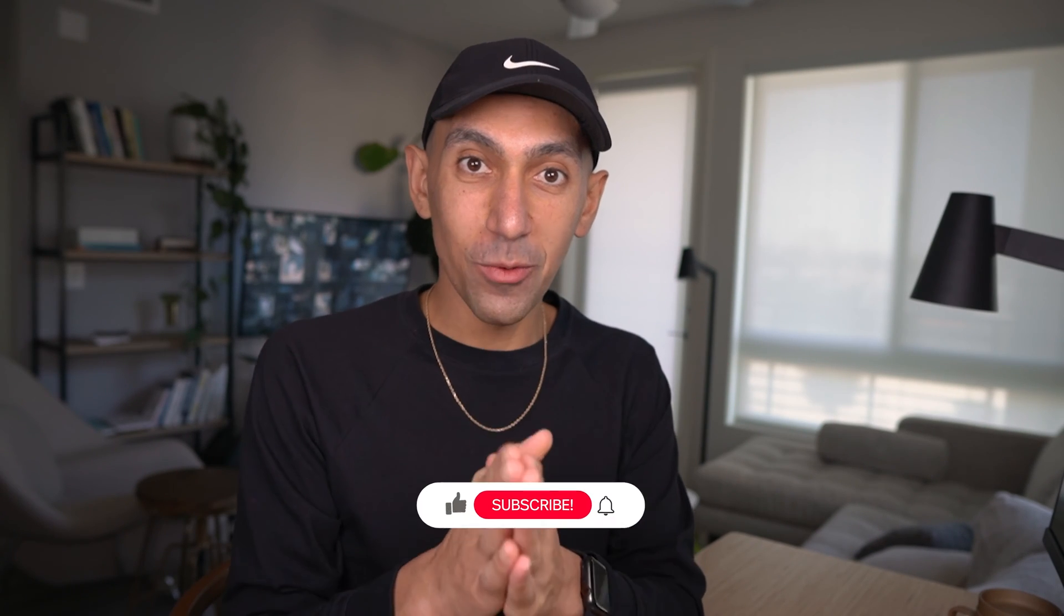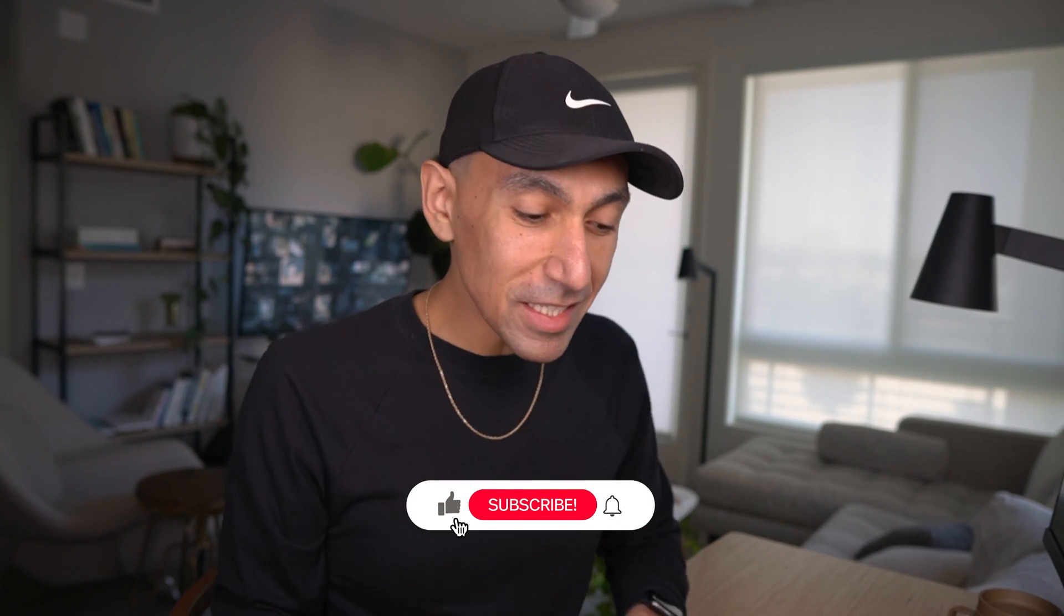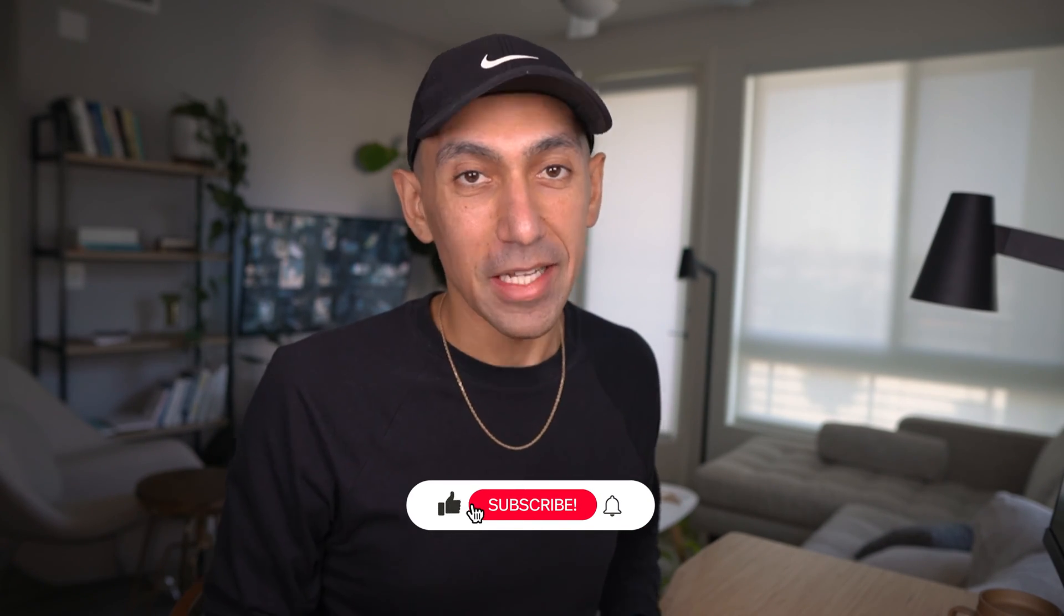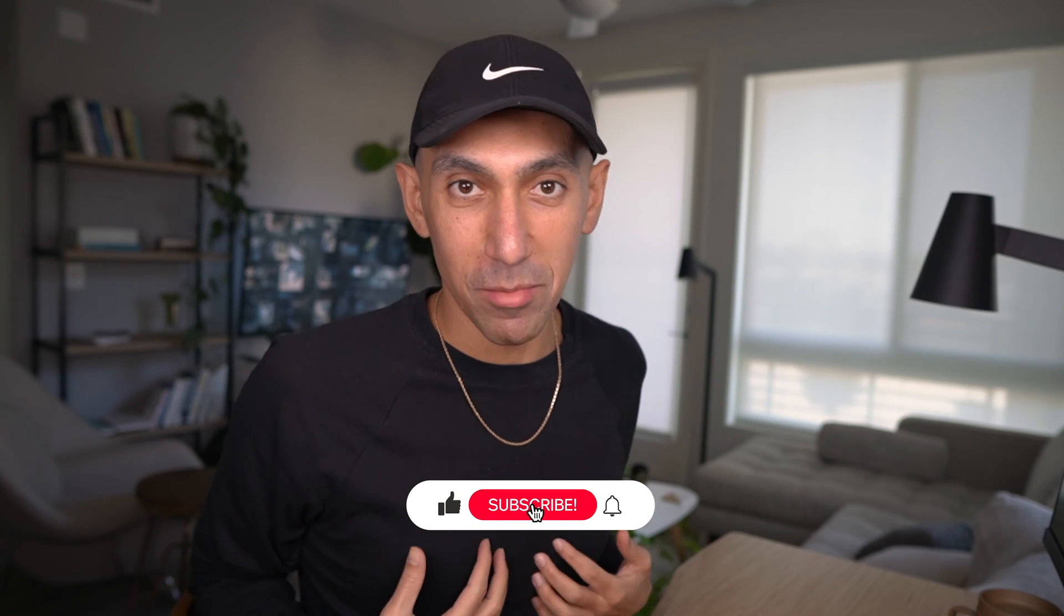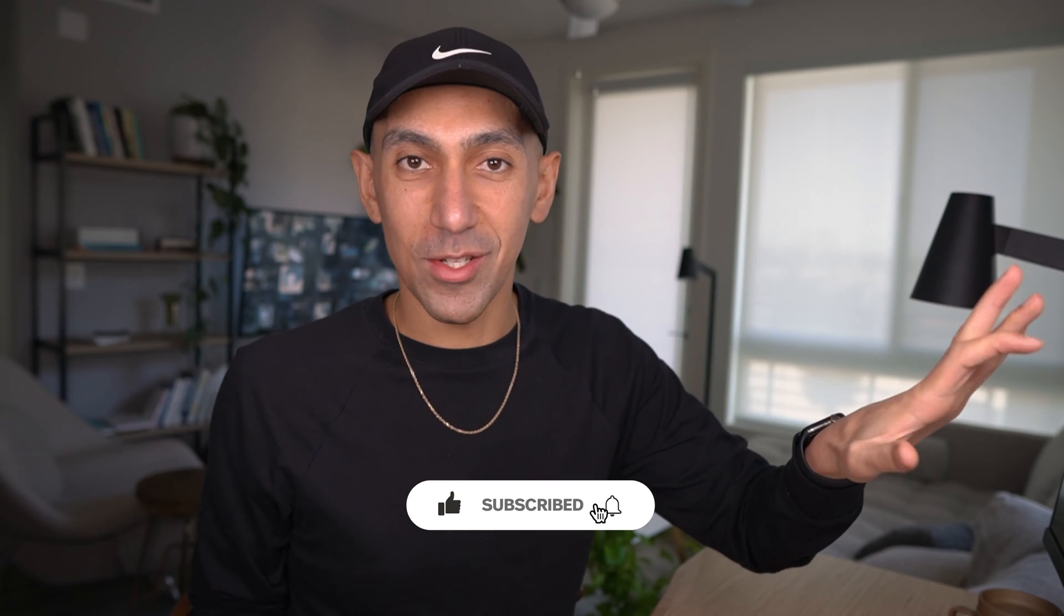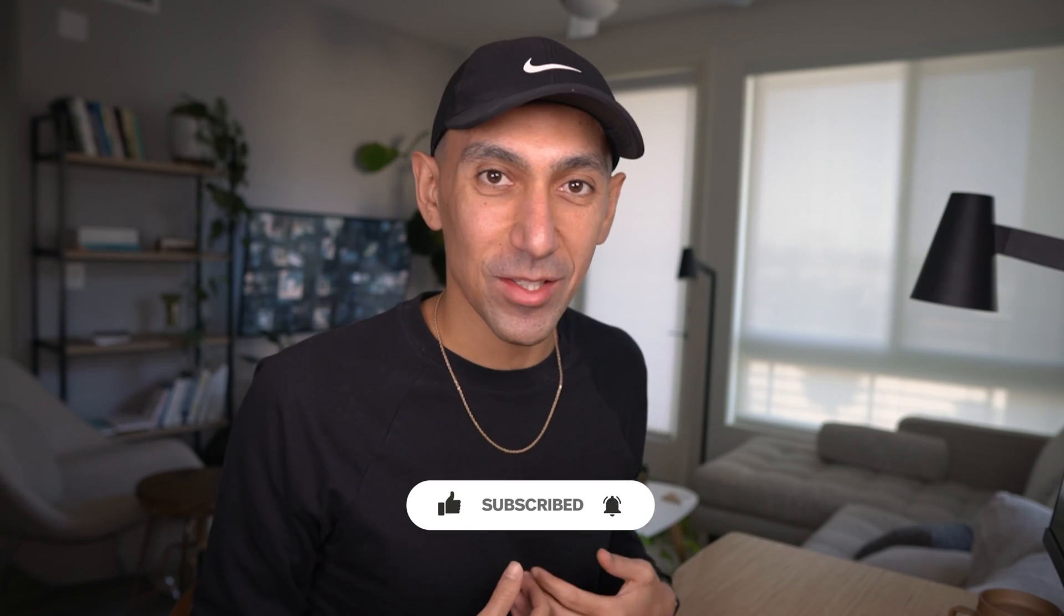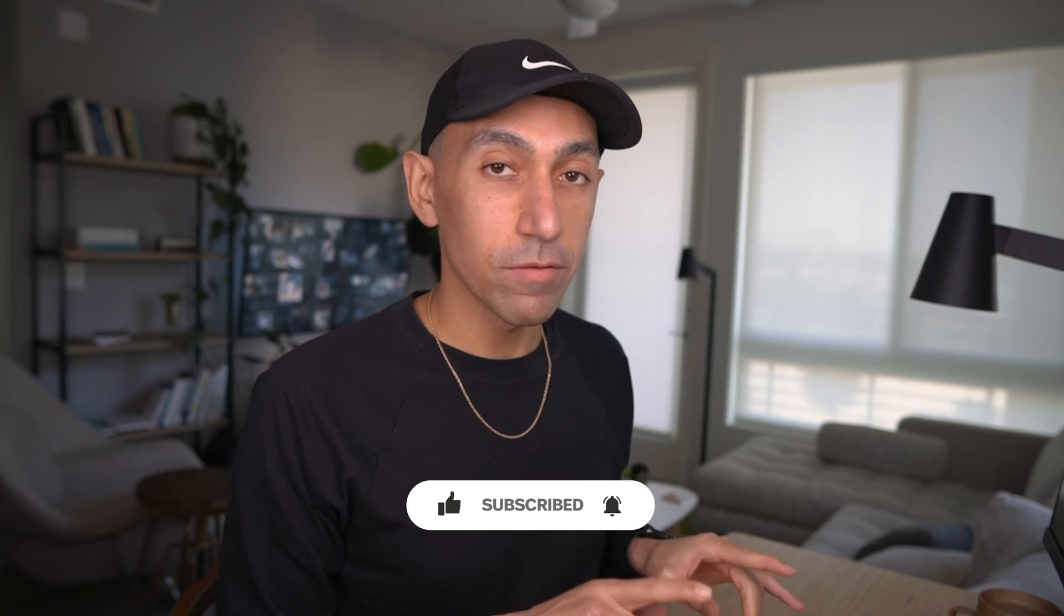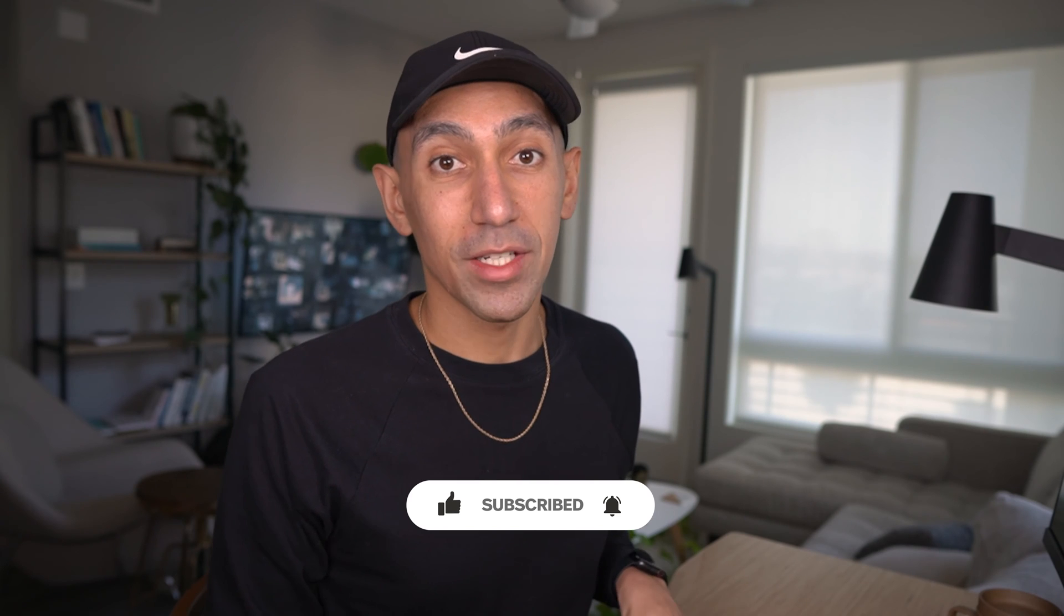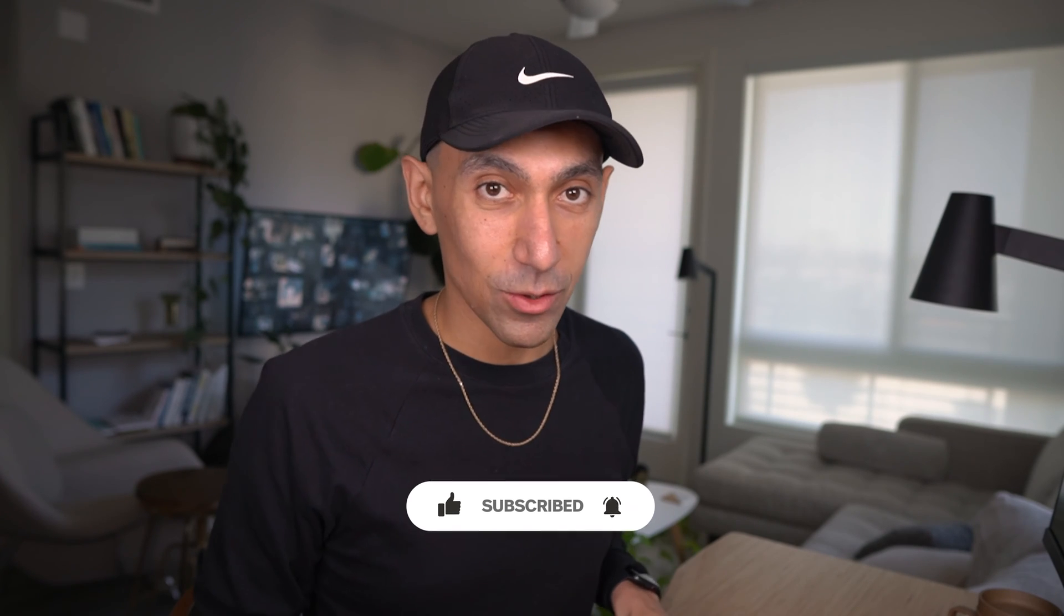Right before I get into this, I do want to say please hit that like button. It means so much to me and a little bit to the YouTube algorithm. And if you're interested, please like and subscribe and hit that notification bell.